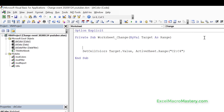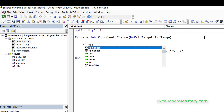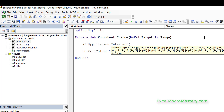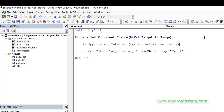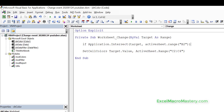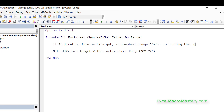To restrict the event to a specific cell, we use the Application.Intersect function. We give it two ranges — Target and ActiveSheet.Range("B2") — and it gives back the cells in those two ranges that intersect. If there's no intersection, it returns Nothing, and we use that to go to a Done label at the bottom of the sub and exit. So if they don't intersect, we skip out of the function entirely.